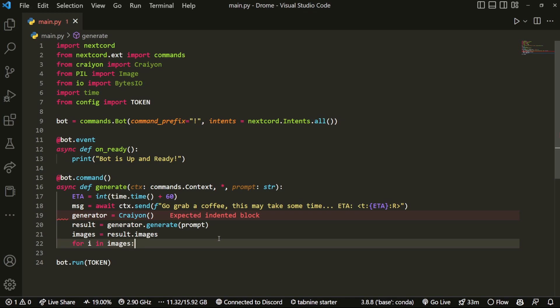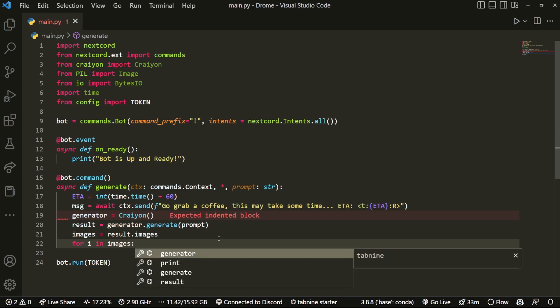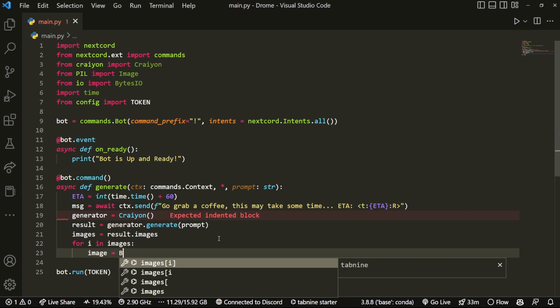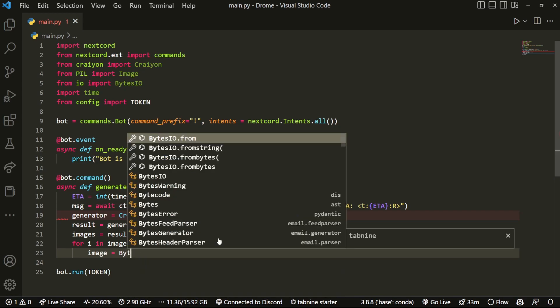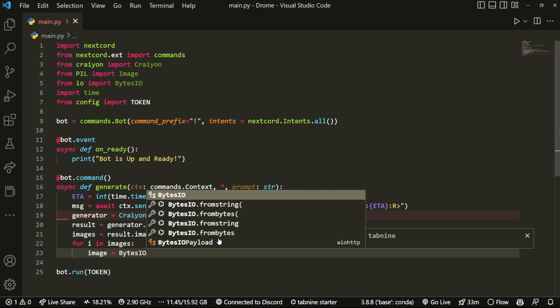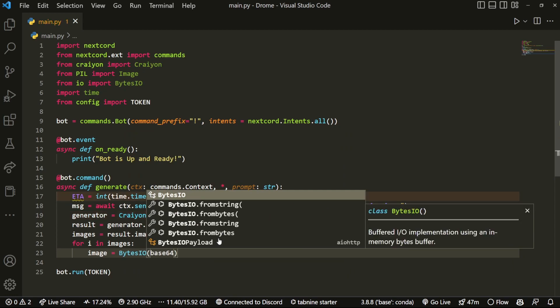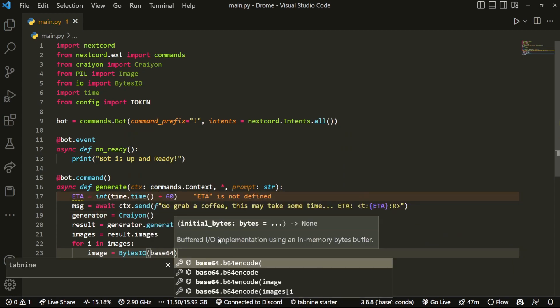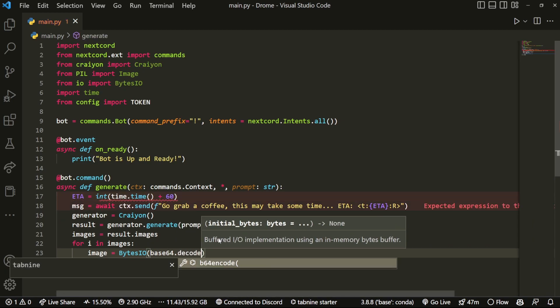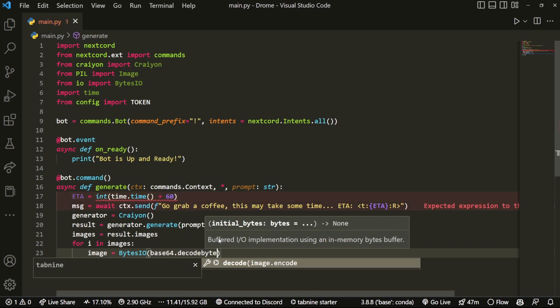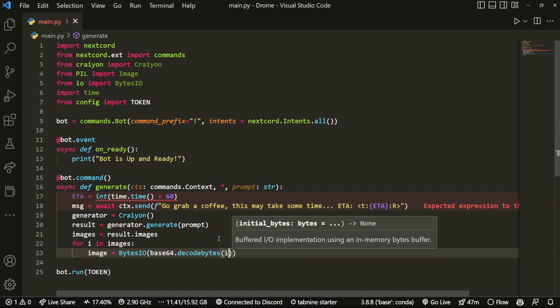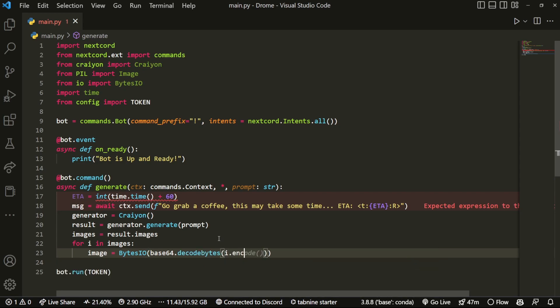And what we can do is we can do something like image equals, and we're just going to have BytesIO. BytesIO, and then in here we're going to have base64, and this is just going to make it readable and decode all of this.